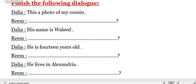Assalamualaikum, good morning everyone. Good morning Prep One. Today we are going to study how to finish the dialogue we have in our lesson today — two dialogues. First of all, you have to read the whole dialogue to understand the whole topic or the whole idea they are talking about. The dialogue here is between Dahlia and Ream.